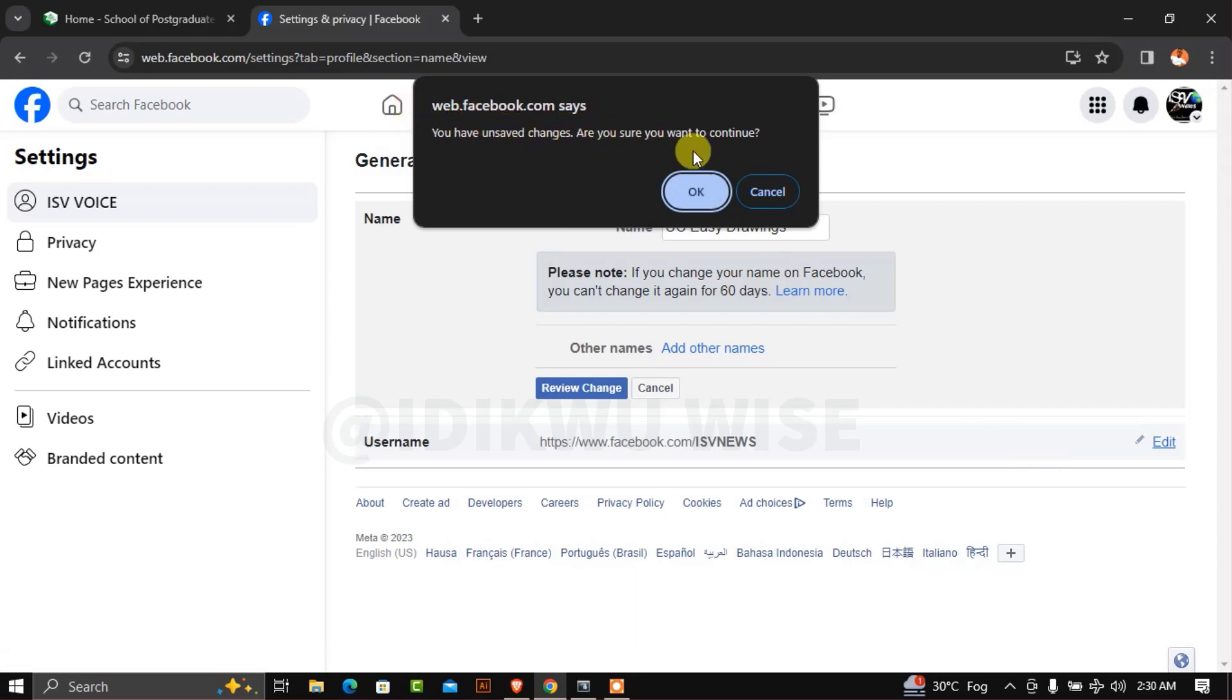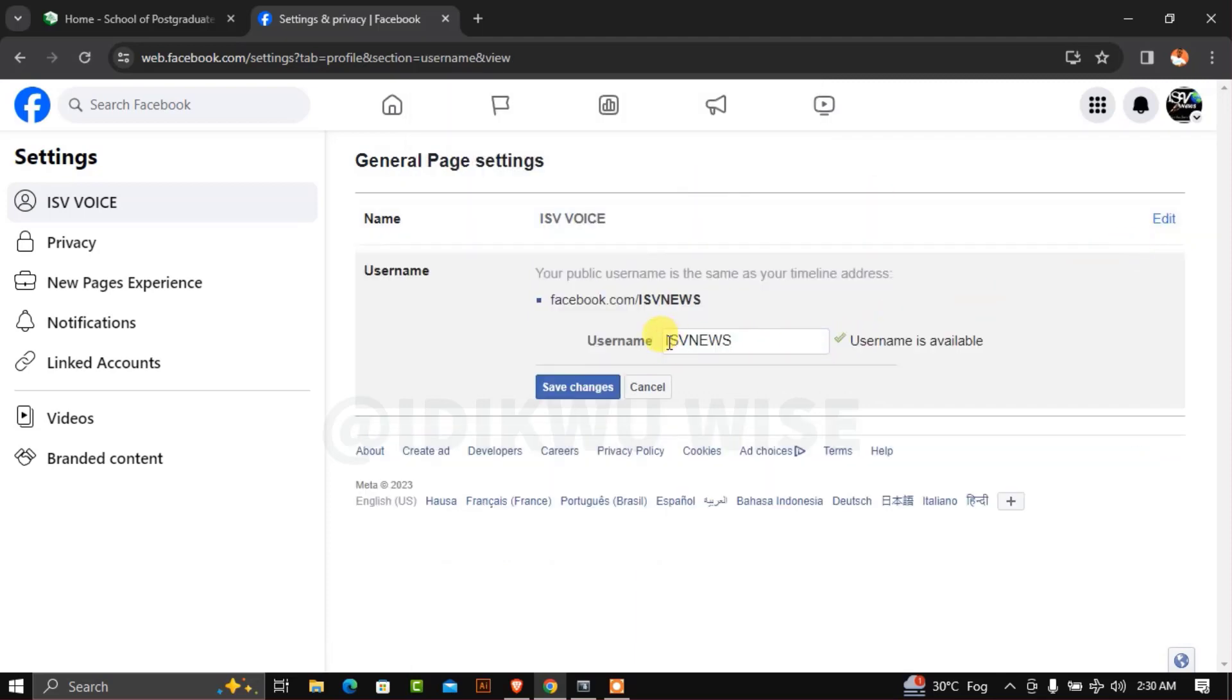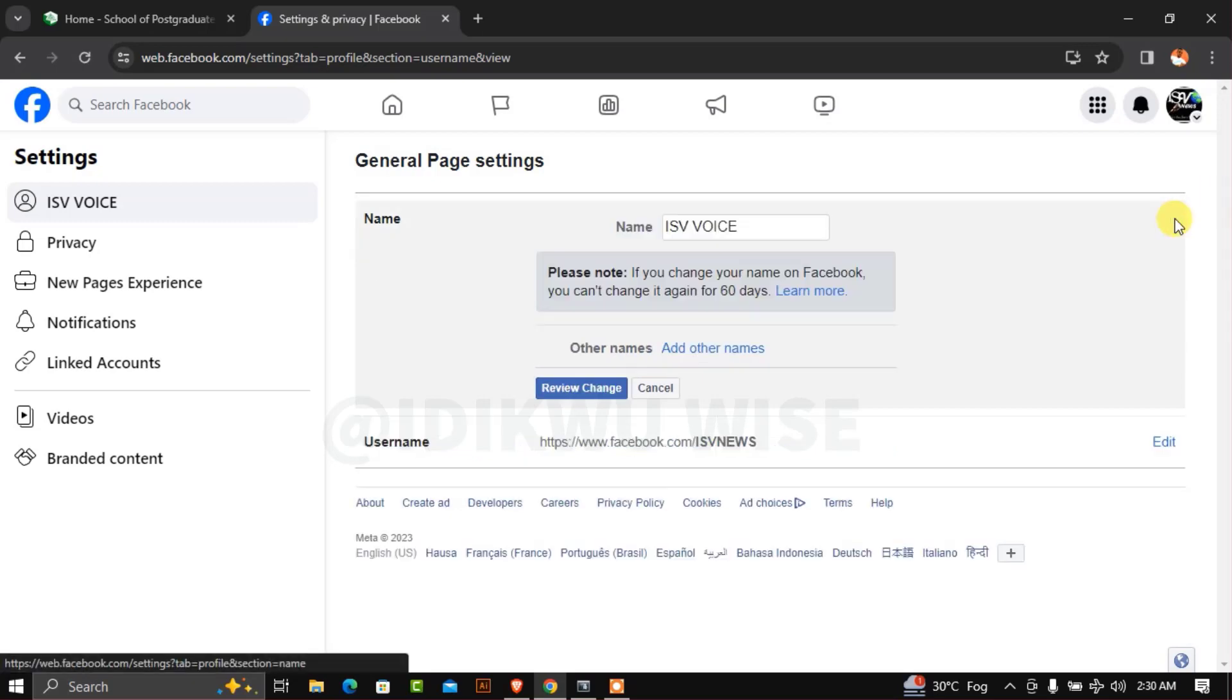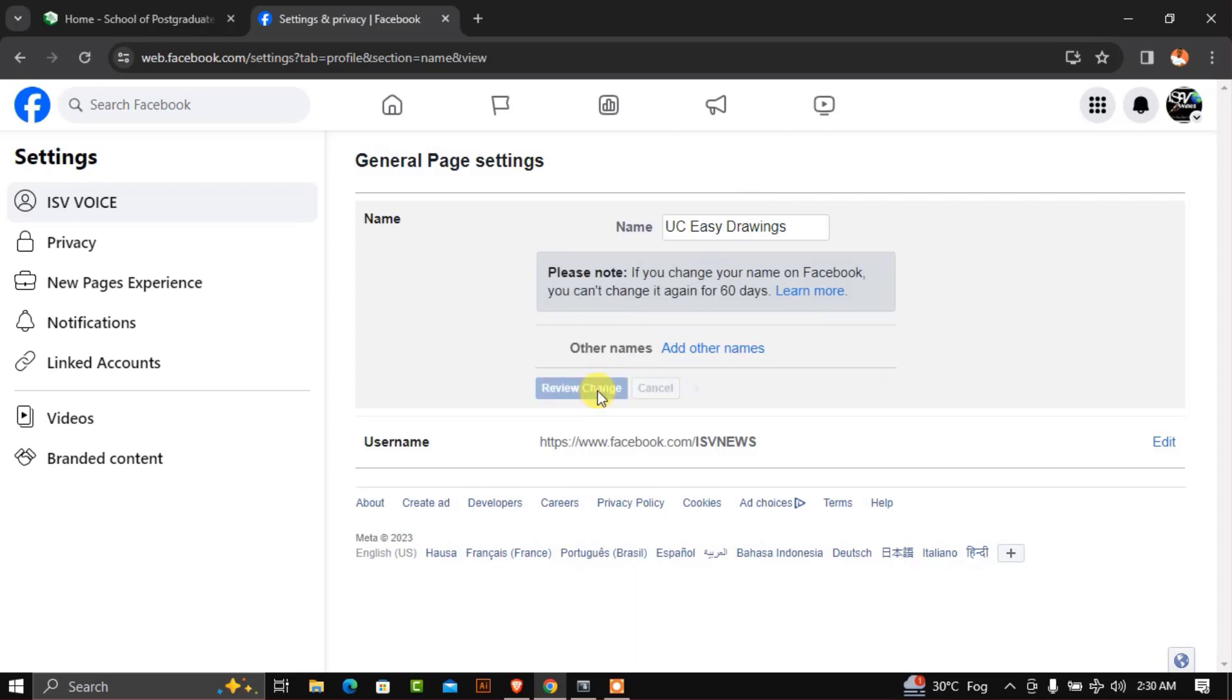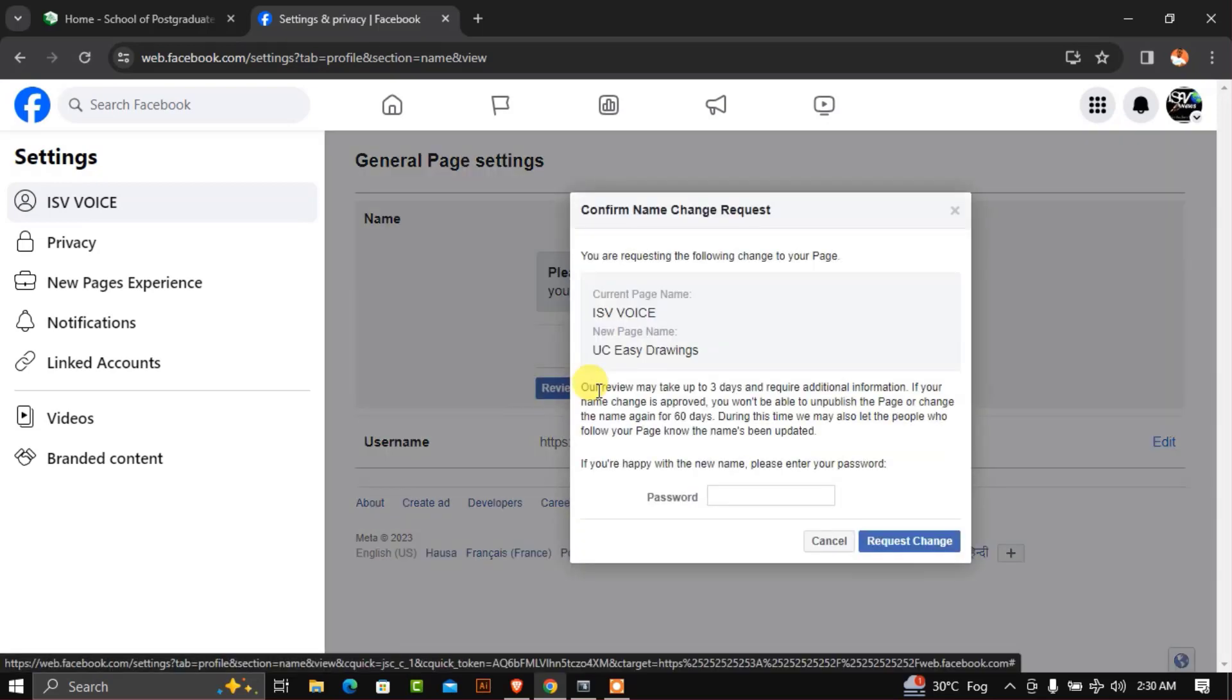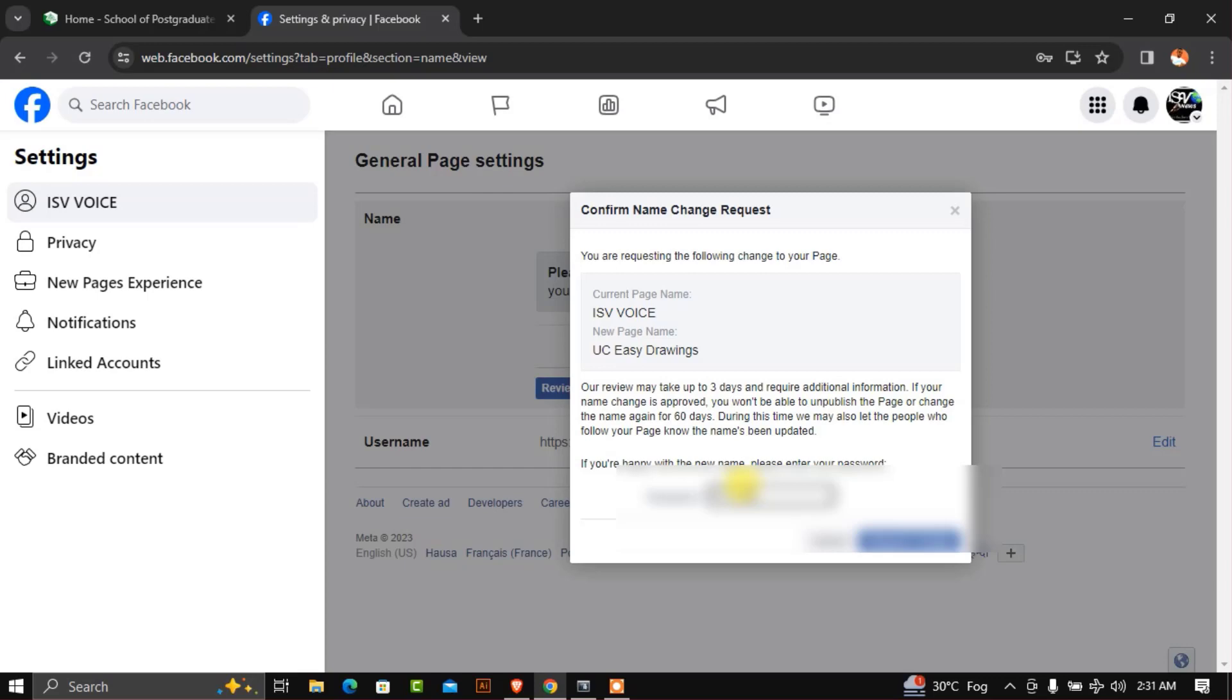Click to proceed. Now click on 'Review change,' then re-enter your password, and click 'Request change.'